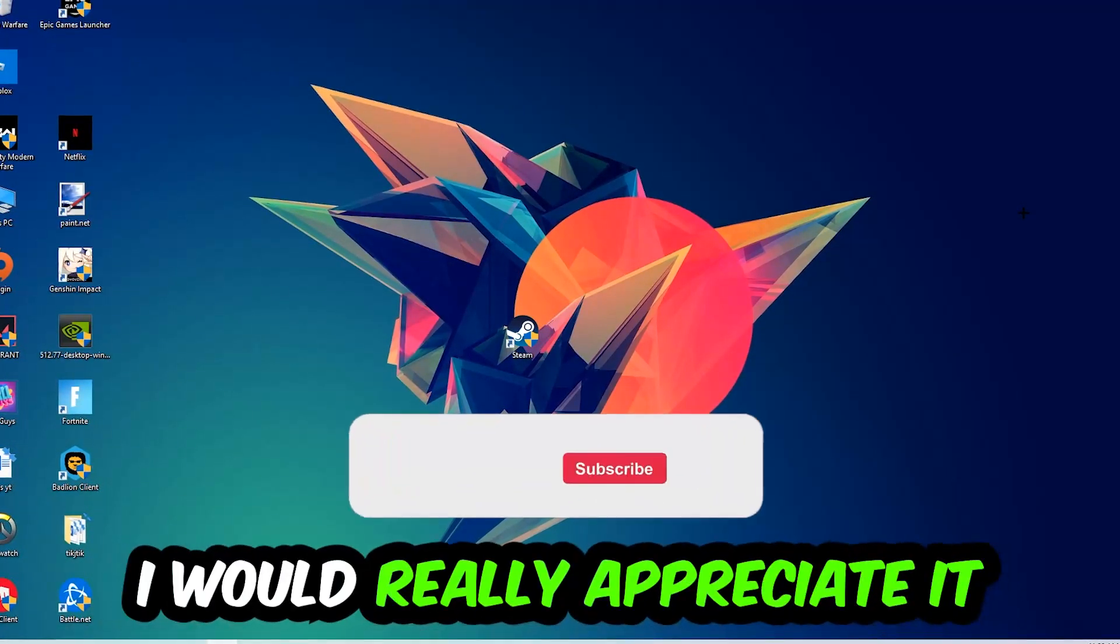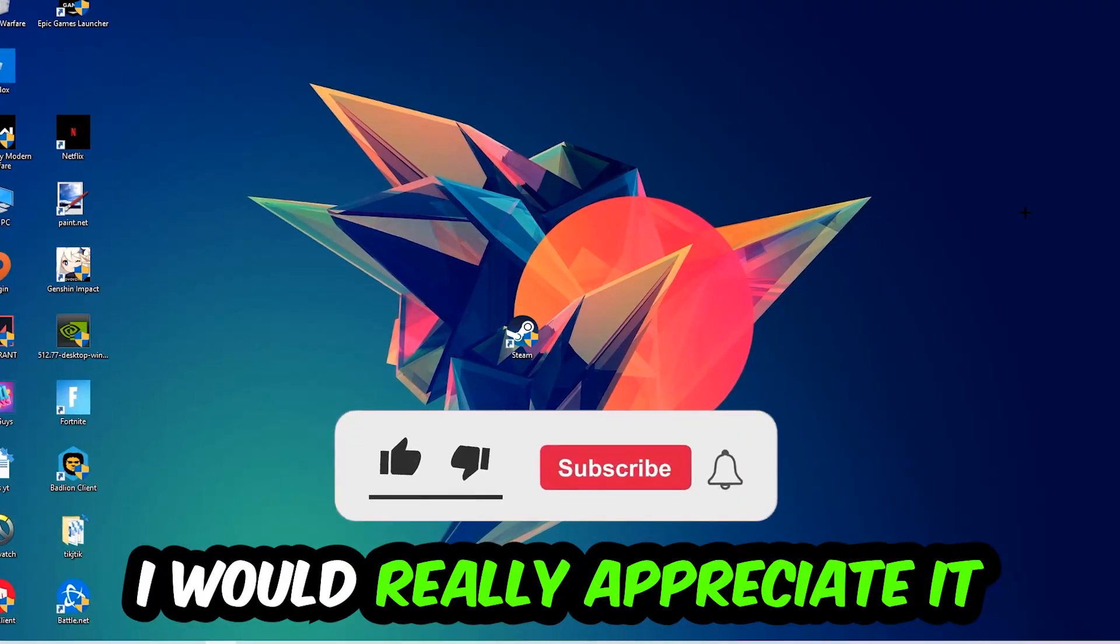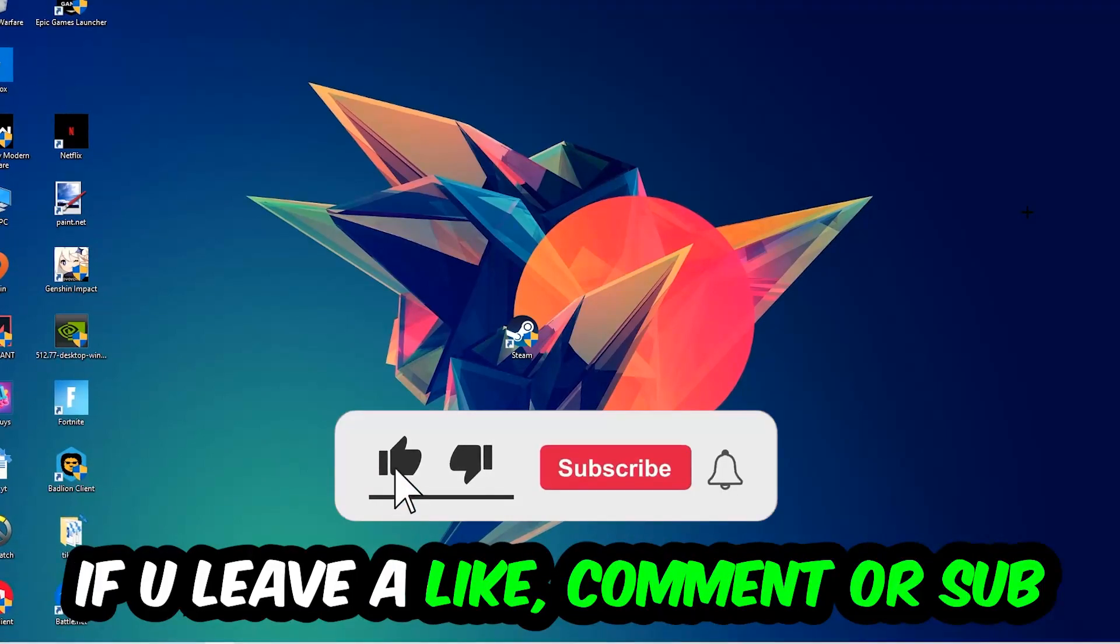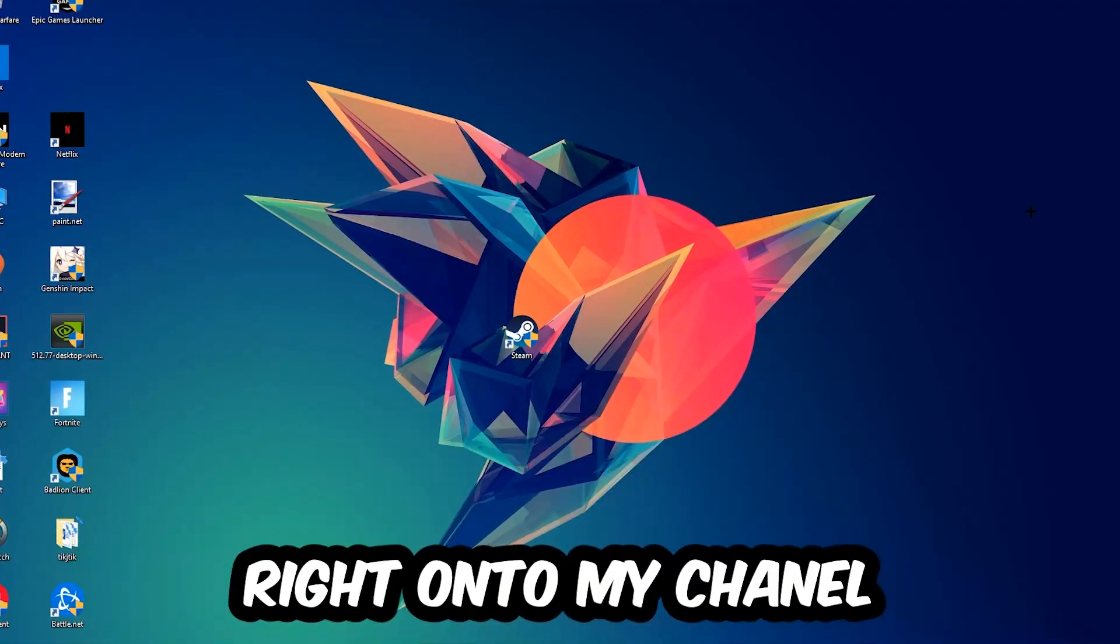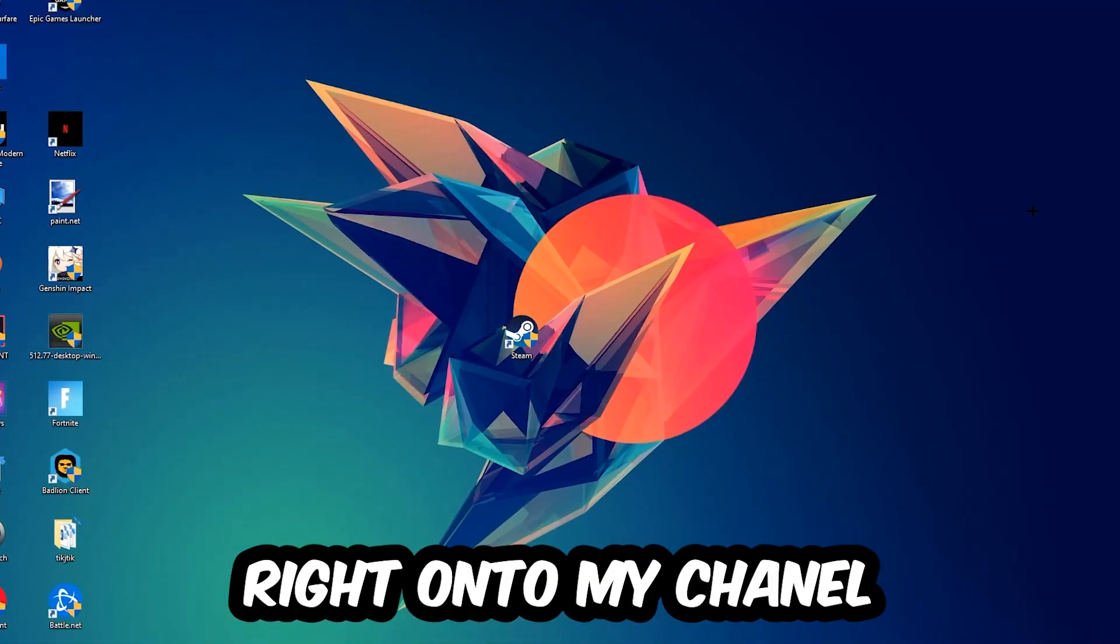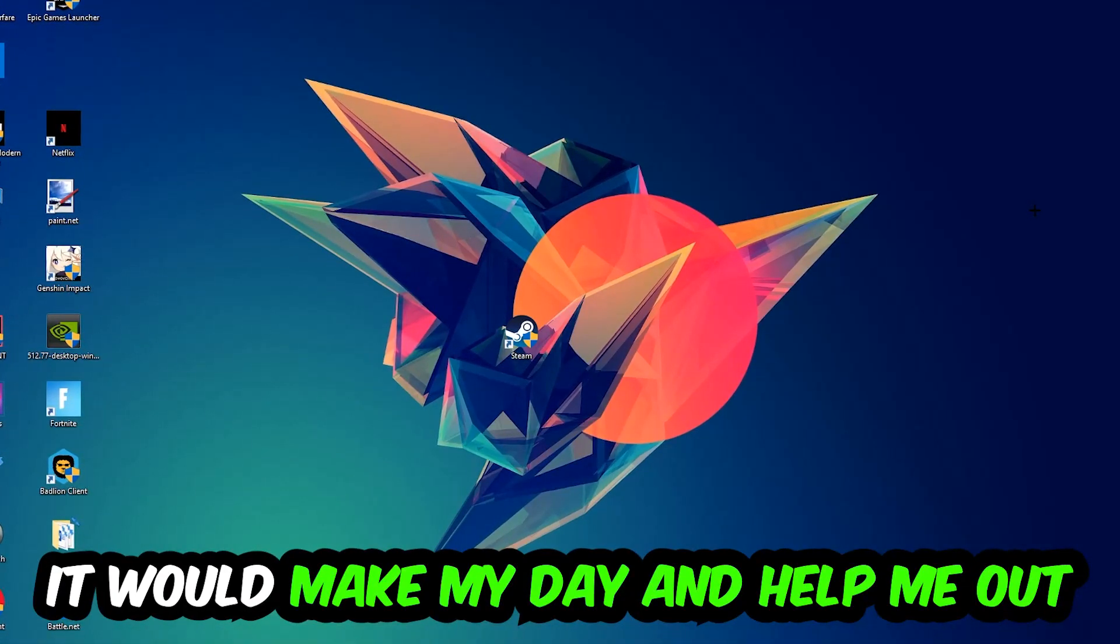Before we start, I just want you guys to know that I would really appreciate it if you would leave a like, a comment, or a subscription. It would really make my day and help me out as a little YouTuber.